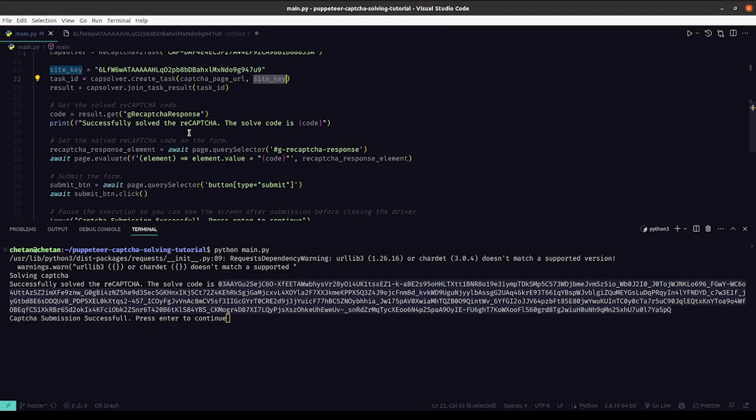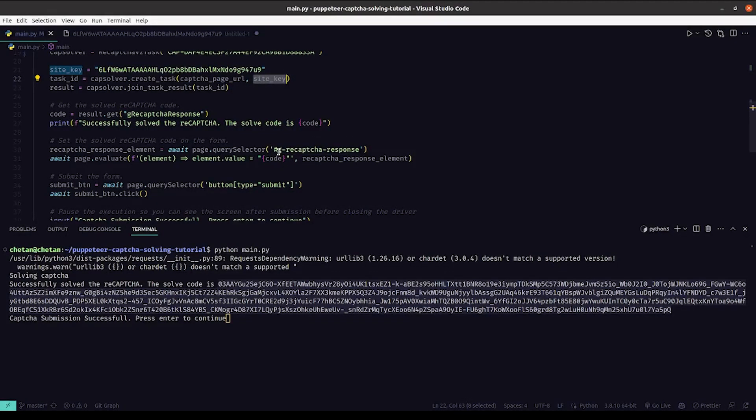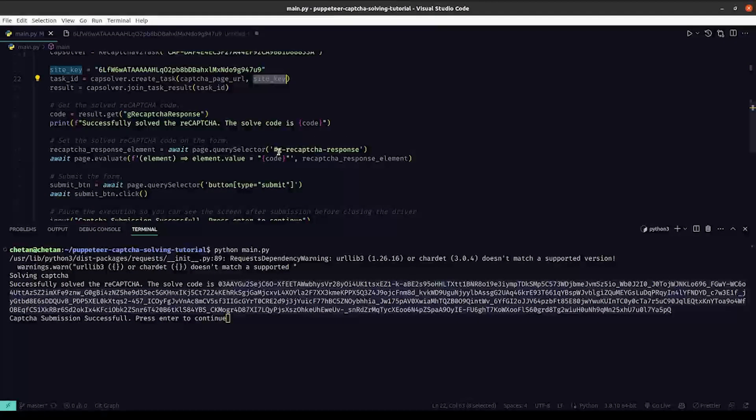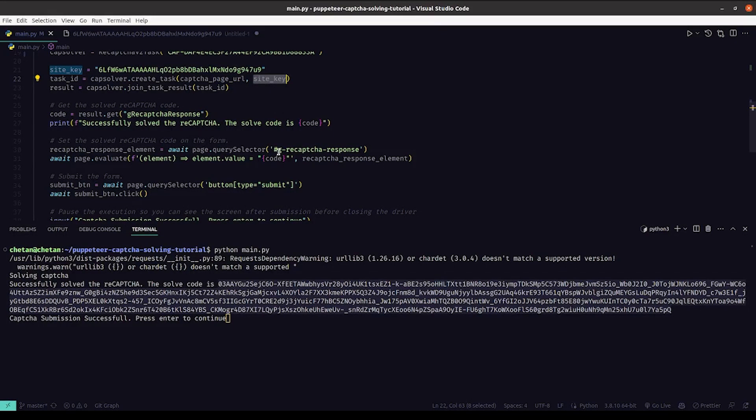And once we have the solution to the CAPTCHA, we'll set it on the respective element and then submit the form, after which the CAPTCHA will be solved.